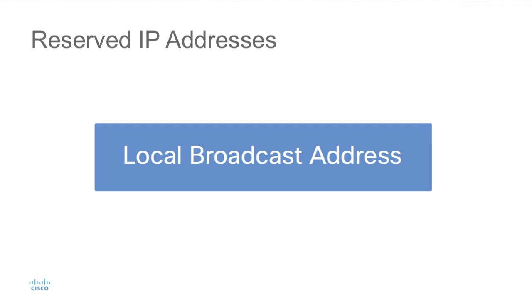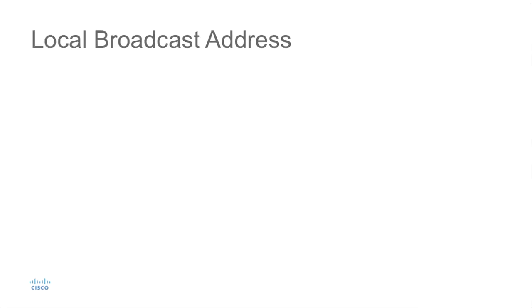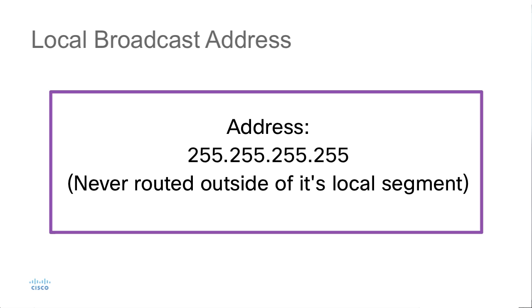Next we have the local broadcast address. The local broadcast address is used if a single device wants to communicate with all devices on its local network, but it doesn't want it to be routed to the directed broadcast address. In this case, we send it to an address of all ones. This address would be 255.255.255.255.